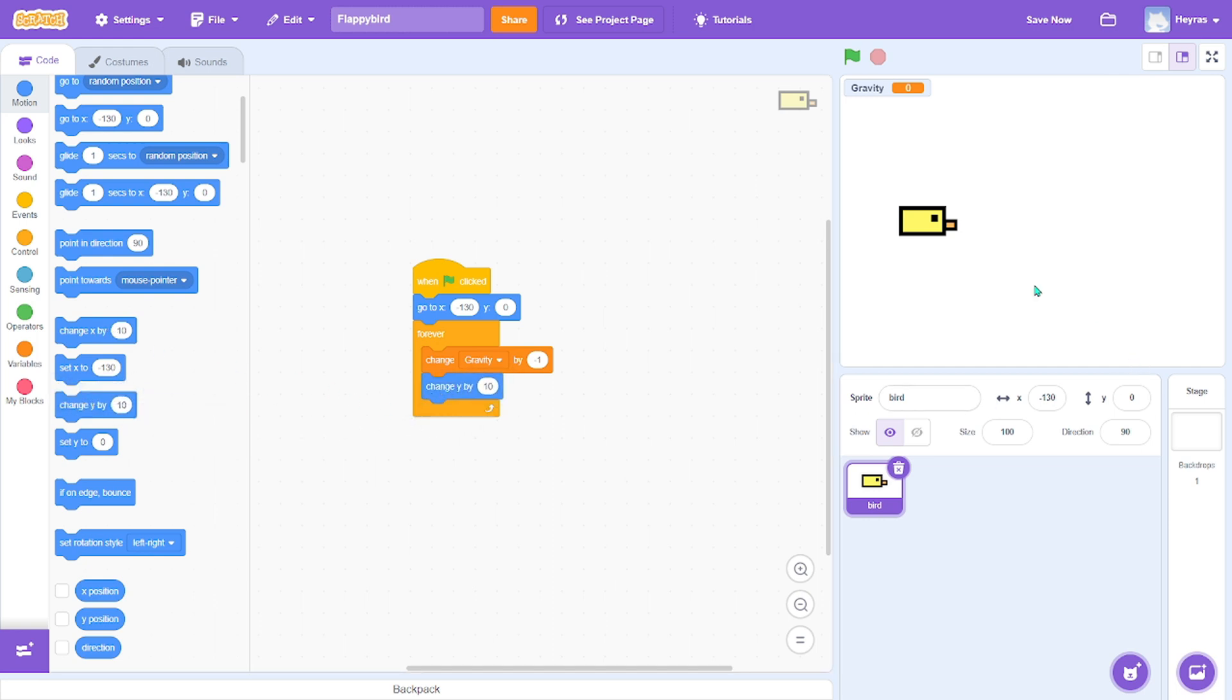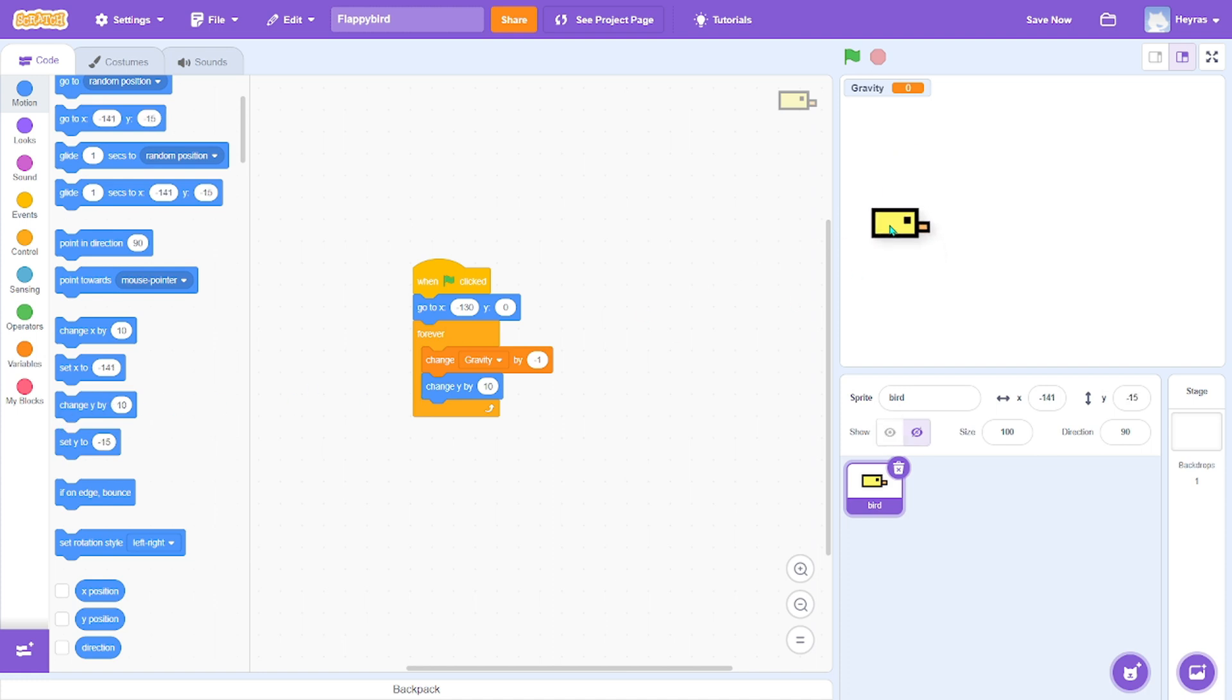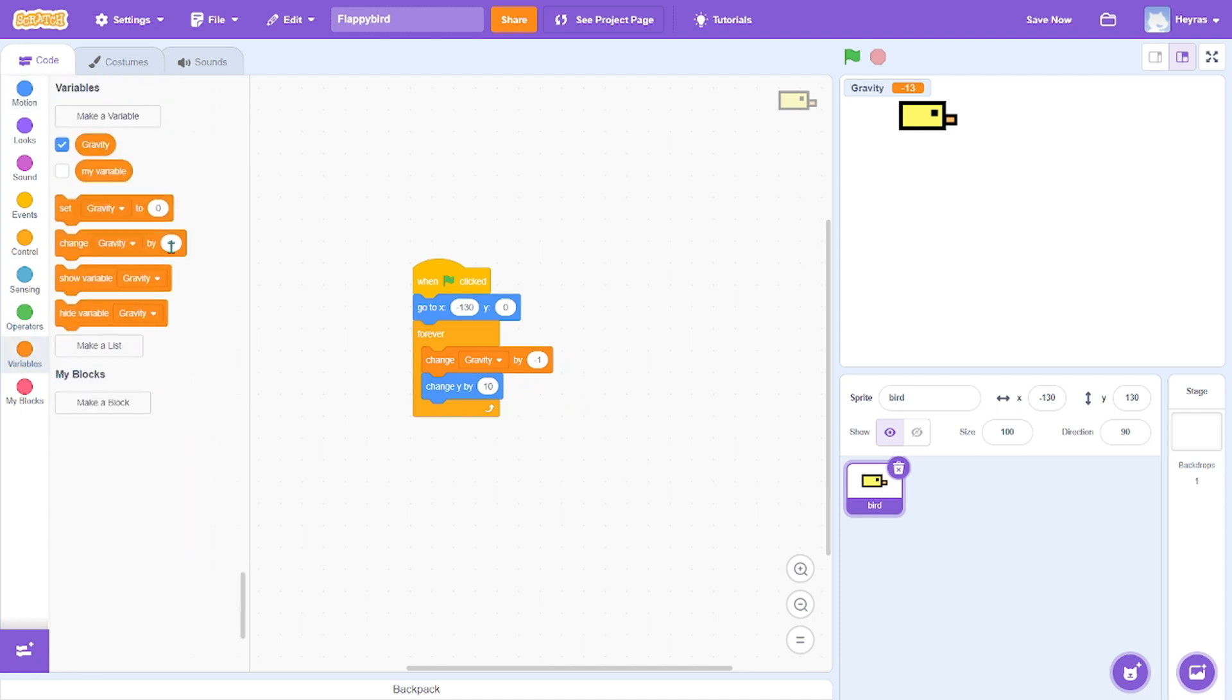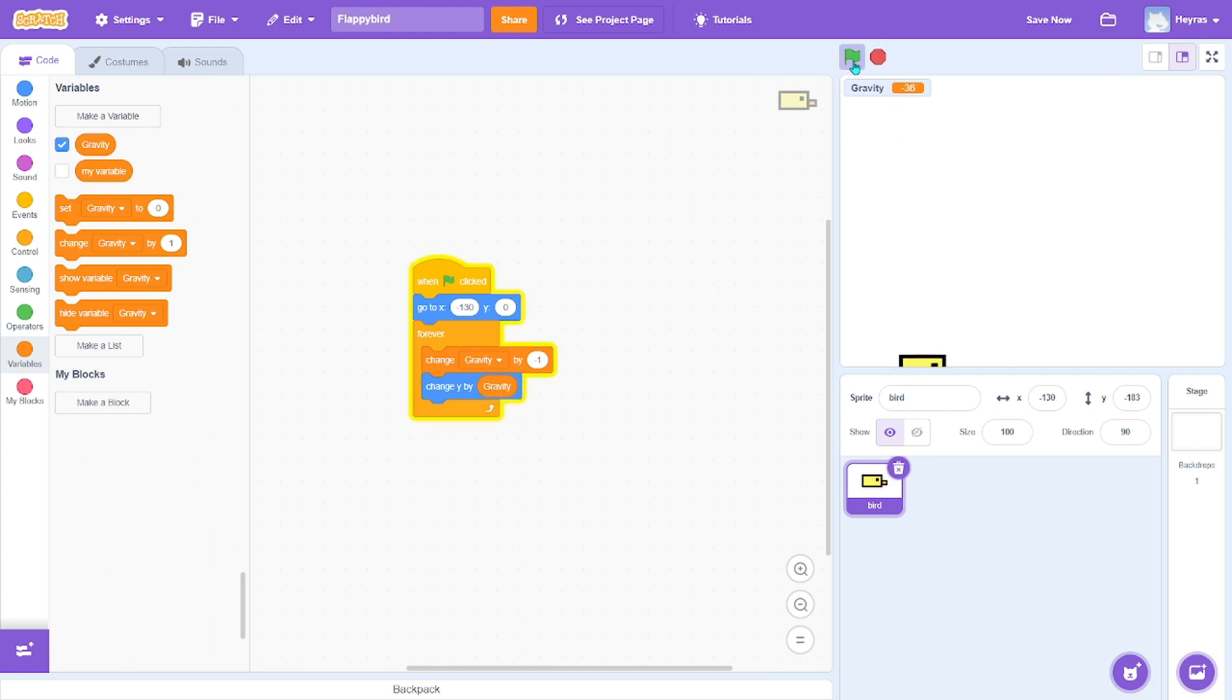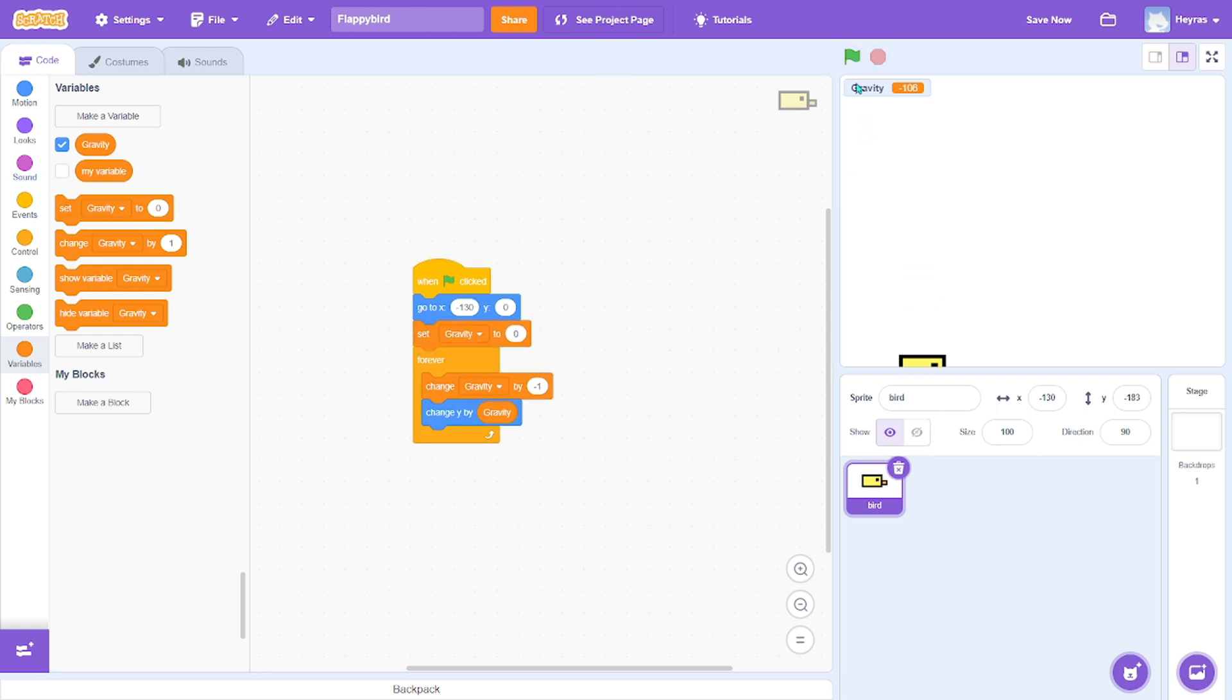So it's constantly falling, always gaining speed. But you have to always reset it every time we start. So there you go, that's good. Now we need to get the bird to fly.